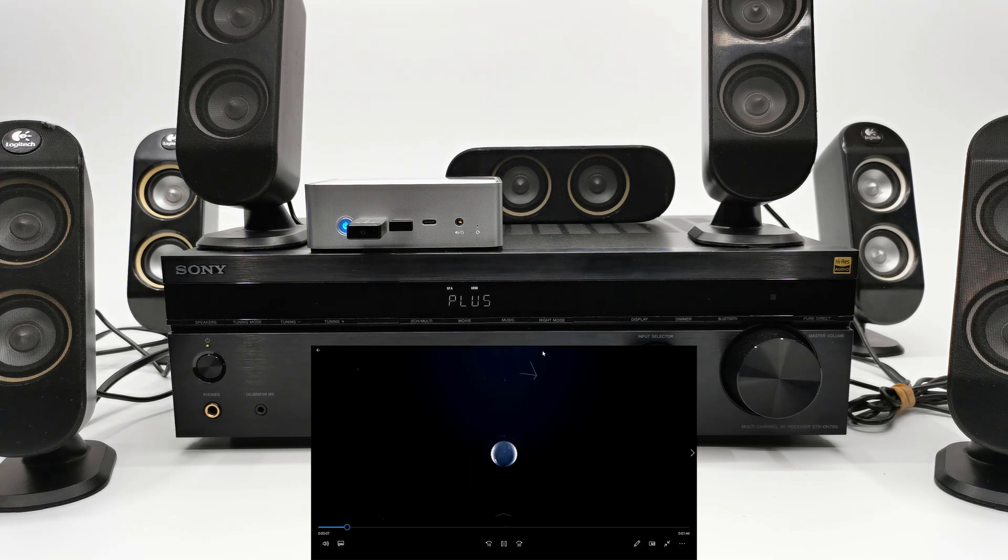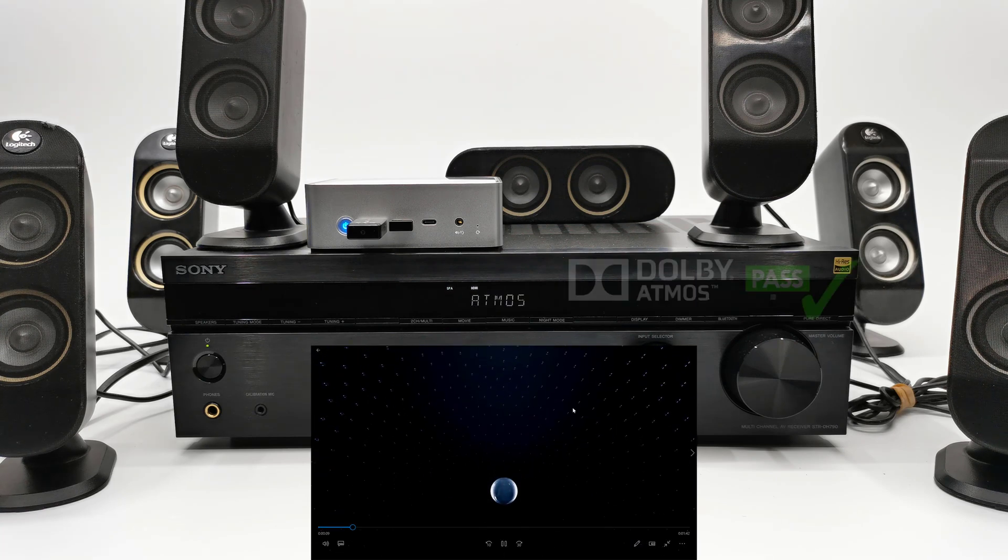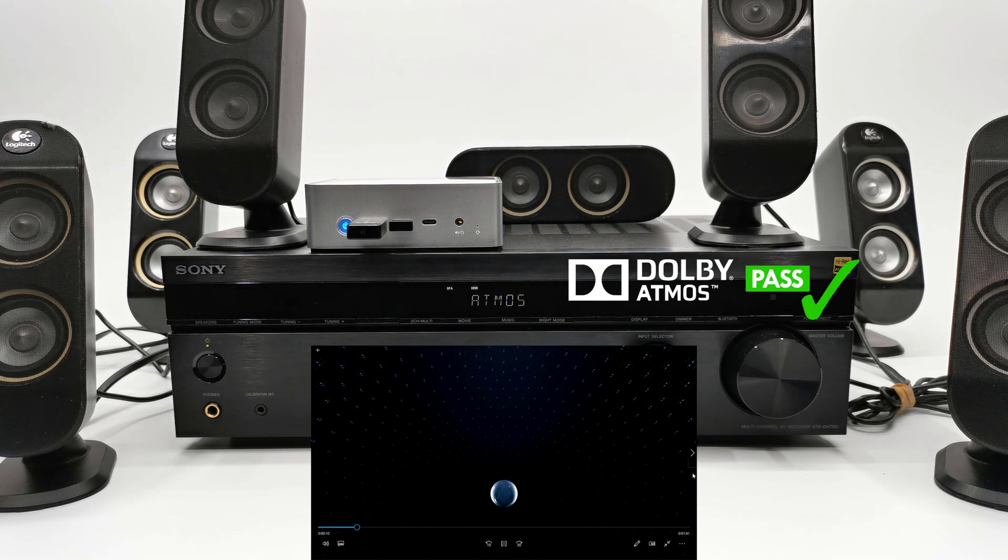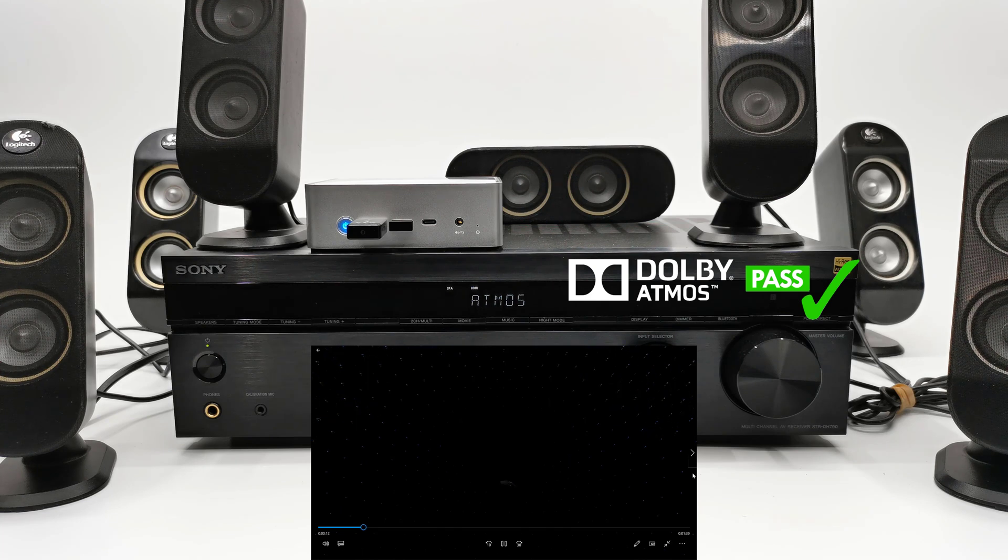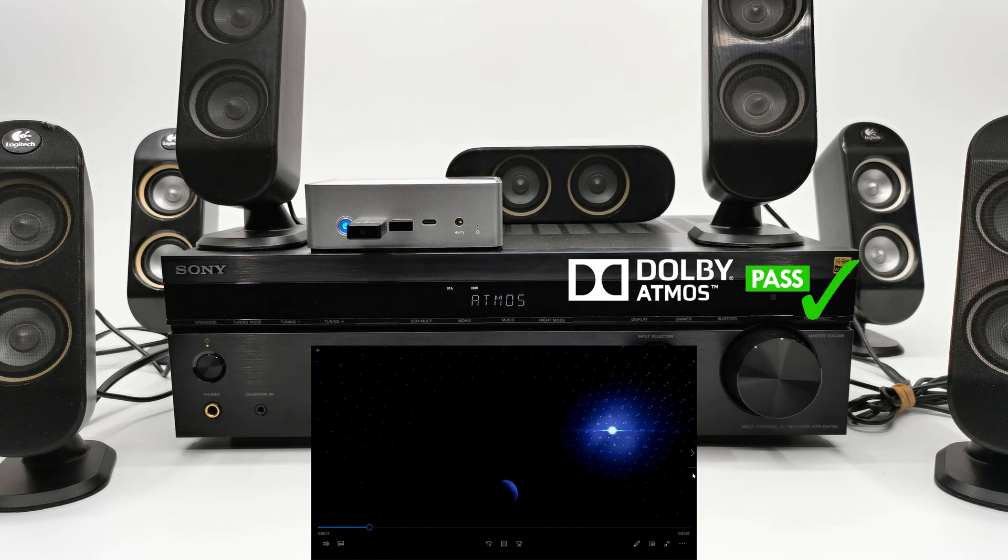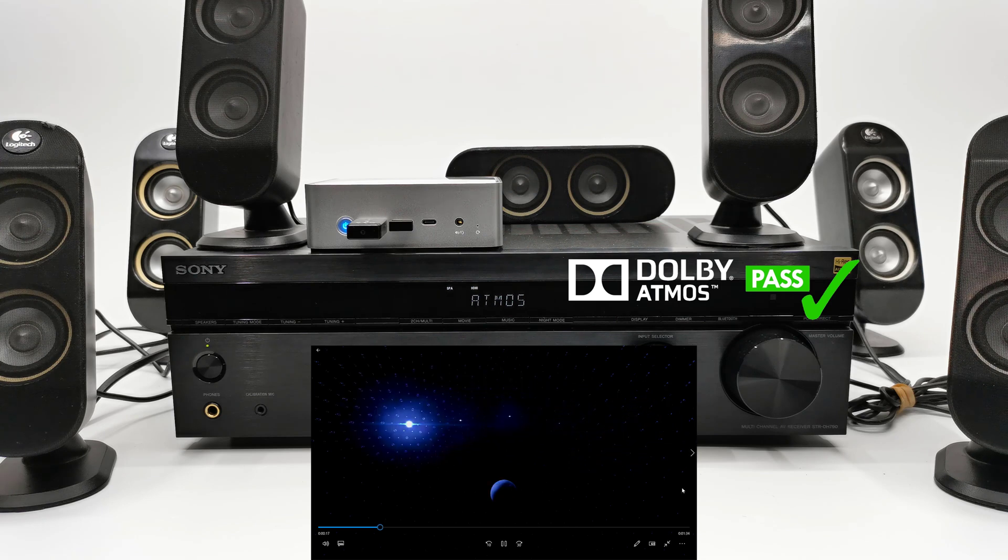This is Dolby Atmos, the world's first object-based cinematic audio, with powerful moving audio that transcends from channels.